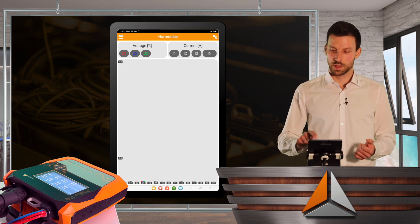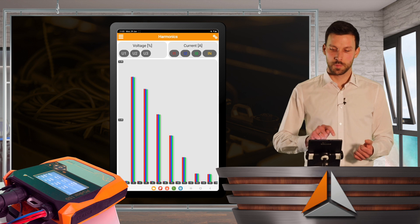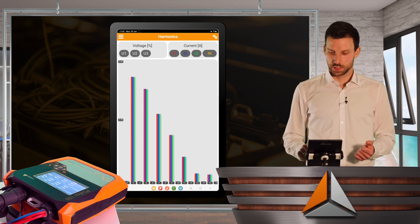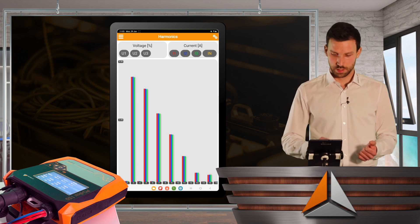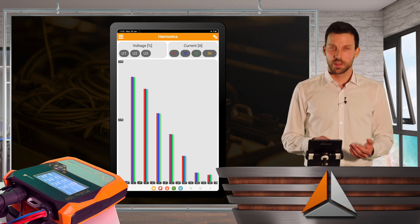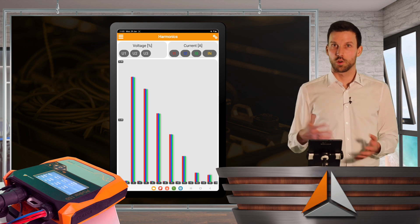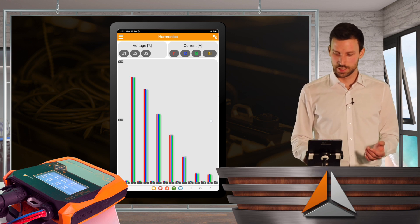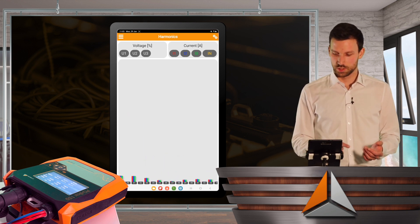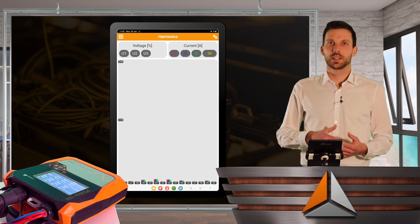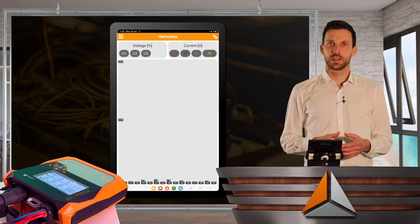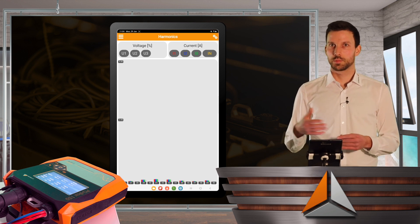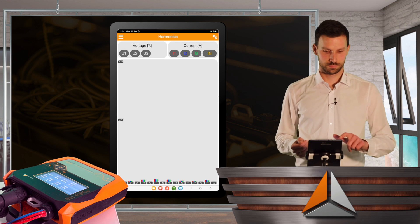The same for the currents. So I see the currents very strong, 3rd and 5th, all the odd harmonics, obviously. And I can also swipe and see everything regarding my currents up to the 50th harmonics.